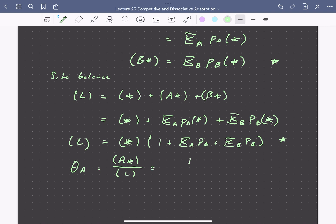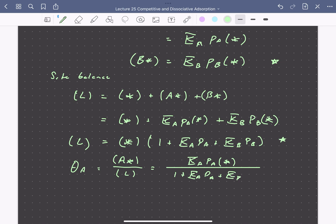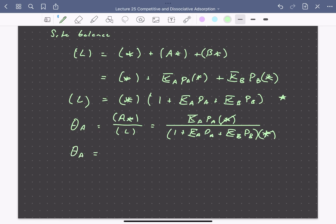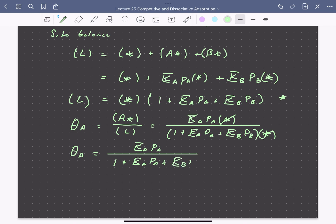Plugging these expressions in, the numerator is K_A·P_A times the concentration of free sites, and the denominator is (1 + K_A·P_A + K_B·P_B) all times the concentration of free sites. Those two factors cancel in the numerator and denominator. So our isotherm describing the coverage of A is K_A times its partial pressure, divided by 1 plus K_A·P_A plus K_B·P_B — accounting for free sites, sites covered by A, and sites covered by B.